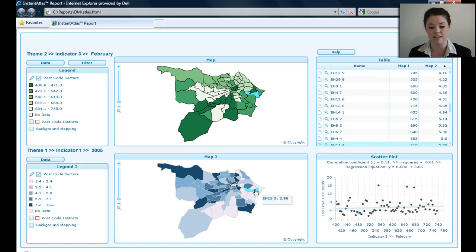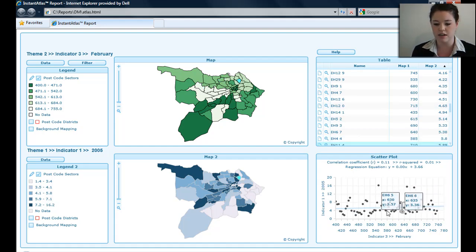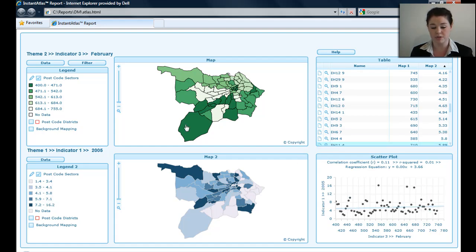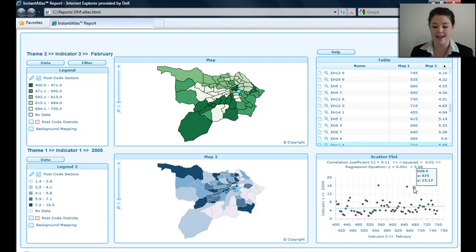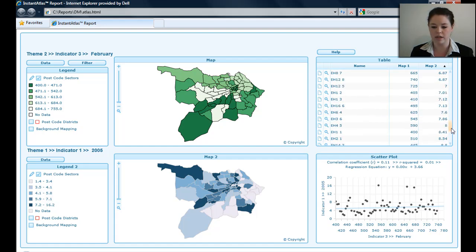The map is used in the same way, with the same zooming and selection functionality. The scatter plot in the bottom right-hand corner shows if there's any correlation between the two datasets I've chosen. You can see a faint horizontal line, which means there's no significant correlation between these two datasets. If it were going from bottom left to top right, there would be a significant positive correlation. If I hover on each point, I can see the postcode sector and the X and Y values — which correspond to the values in Map 1 and Map 2. Down here I've got my X and Y axis labels.